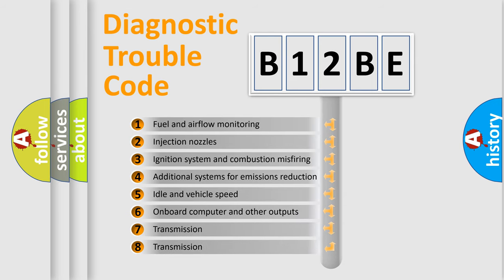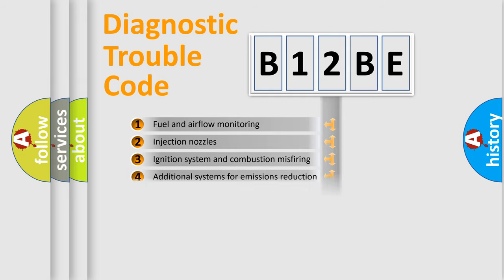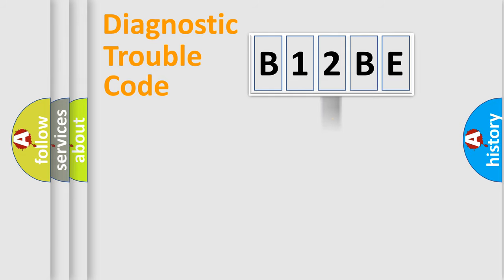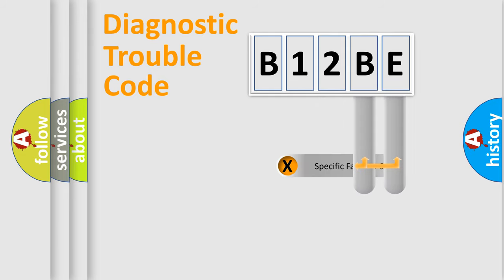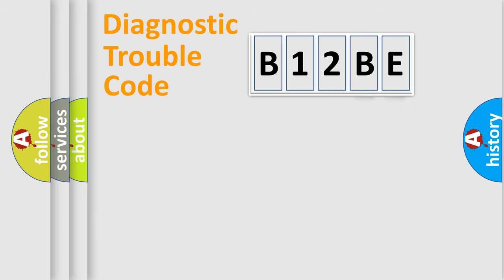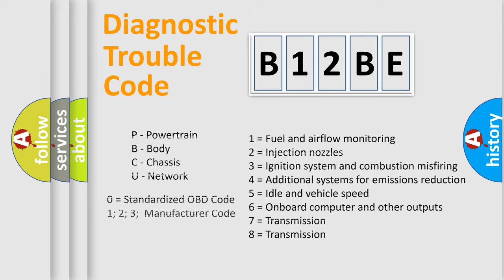The distribution shown is valid only for the standardized DTC code. Only the last two characters define the specific fault of the group. Let's not forget that such a division is valid only if the second character code is expressed by the number zero.